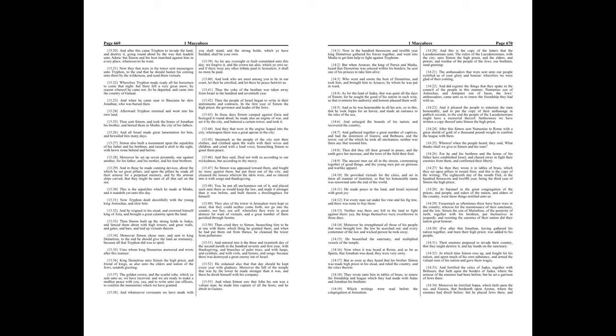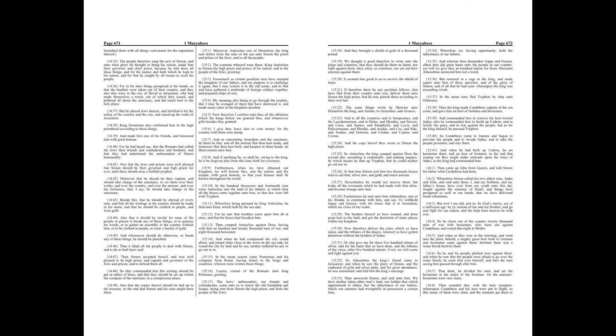For after that, Jonathan, having gathered his nation together, and been their high priest, was added to his people. Their enemies prepared to invade their country, that they might destroy it, and lay hands on the sanctuary. At which time Simon rose up, and fought for his nation, and spent much of his own substance, and armed the valiant men of his nation, and gave them wages, and fortified the cities of Judea, together with Bethsura, that lieth upon the borders of Judea, where the armor of the enemies had been before. But he set a garrison of Jews there. Moreover, he fortified Joppa, which lieth upon the sea, and Gezerah, that bordeth upon Azotus, where the enemies had dwelt before. But he placed Jews there, and furnished them with all things convenient for the reparation thereof.